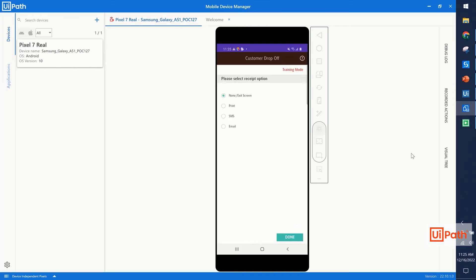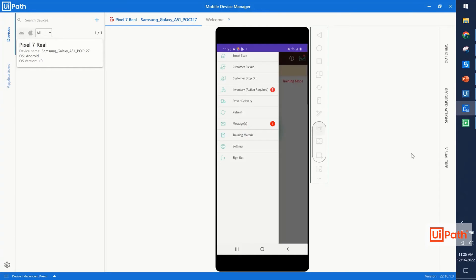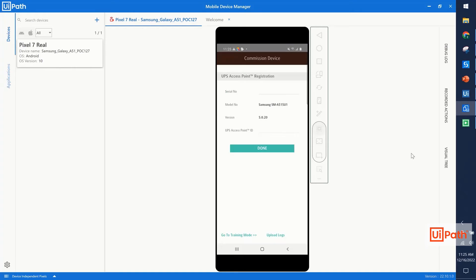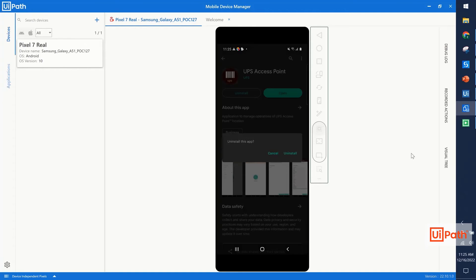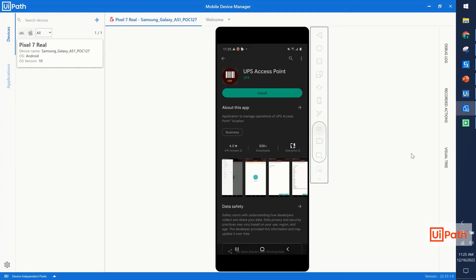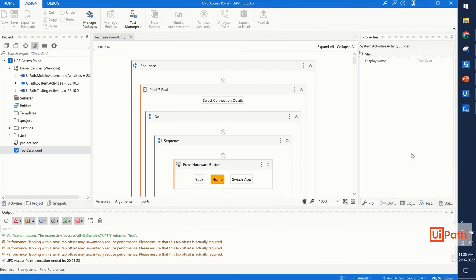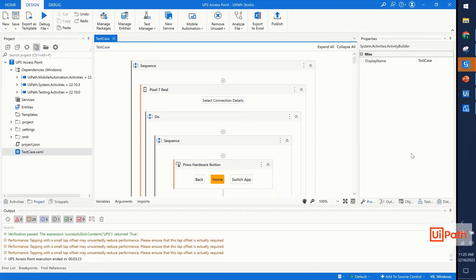Having done this, we go for the none exit screen receipt option, and then we also validate successful completion of that package delivery. Having done all that, we return to the home screen, and our test is complete. You'll also see we uninstalled the app to make this flow completely reusable.